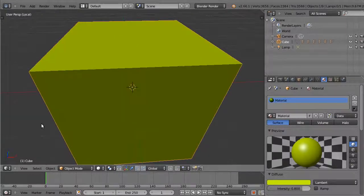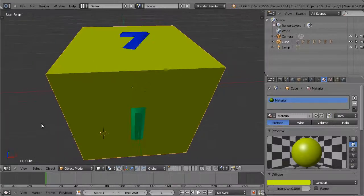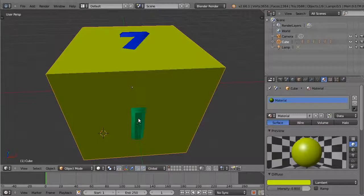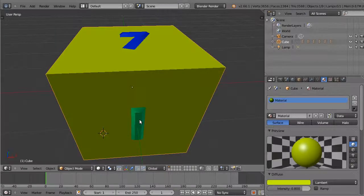The slash key on the number pad will toggle between a global view and an exclusive view of the selected object.